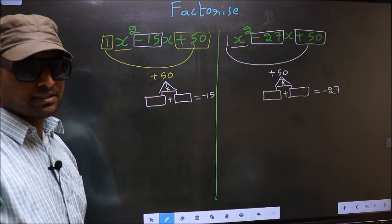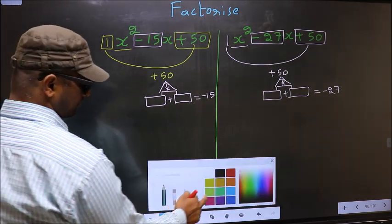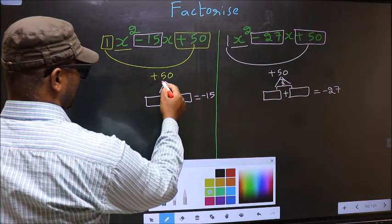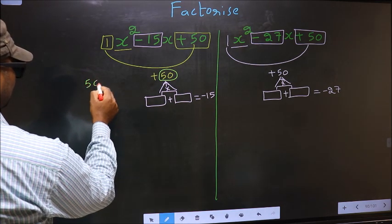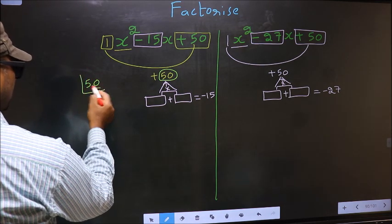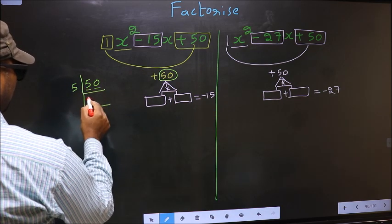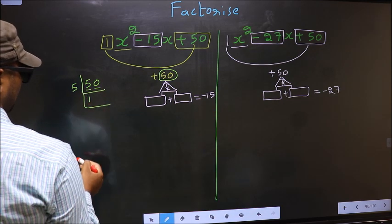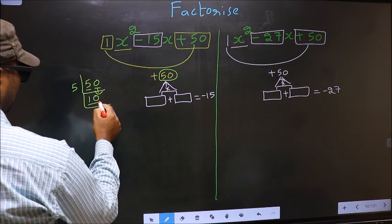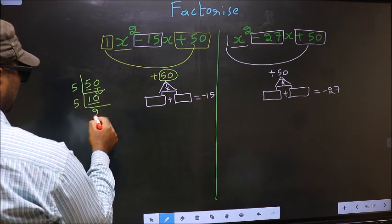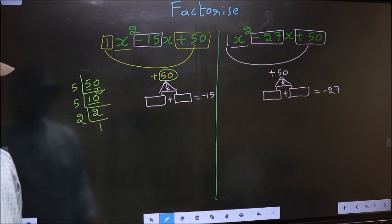To get those two numbers, we should take the LCM of 50. The last digit is 0, so take 5. In the 5 times table, 5 once is 5. Bring down the 0 to get 10. 5 times 2 is 10. Then 2 is a prime number, so 2 ones is 2.